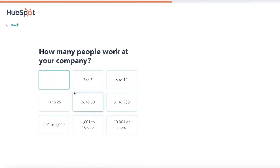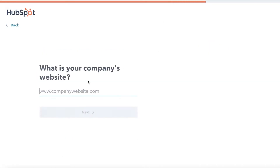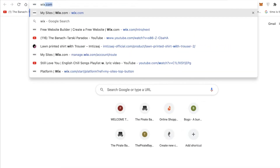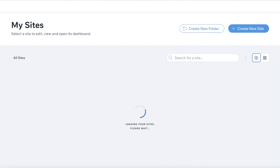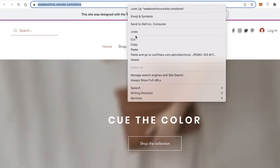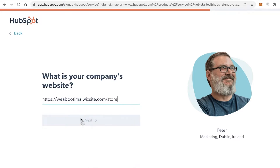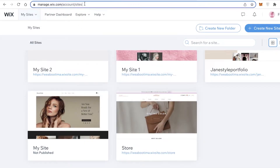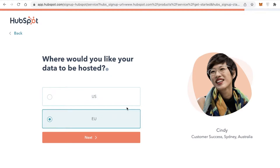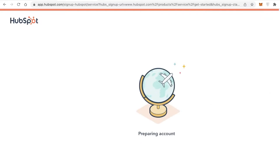Next, enter how many people are working for you — let's say two to five. Then link your company website by copying and pasting your website URL. Note that sub-pages don't work, so use your root domain. After that, you'll be asked where you want your data hosted. If you're in the United States, select United States; if you're in the EU, select EU. I'll continue with United States, and now the account is being prepared.